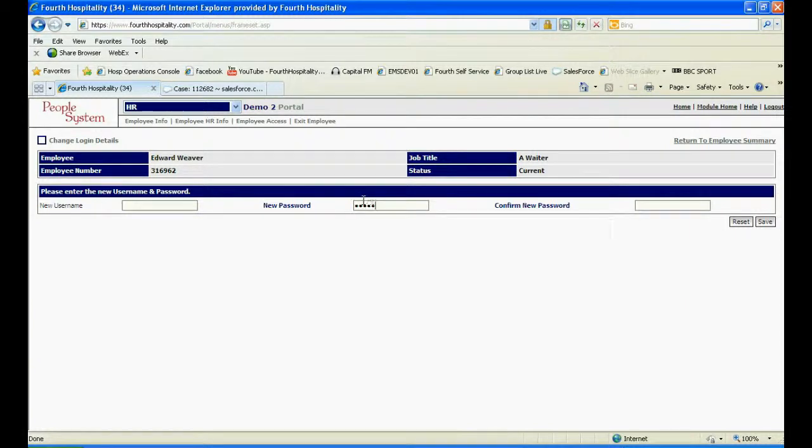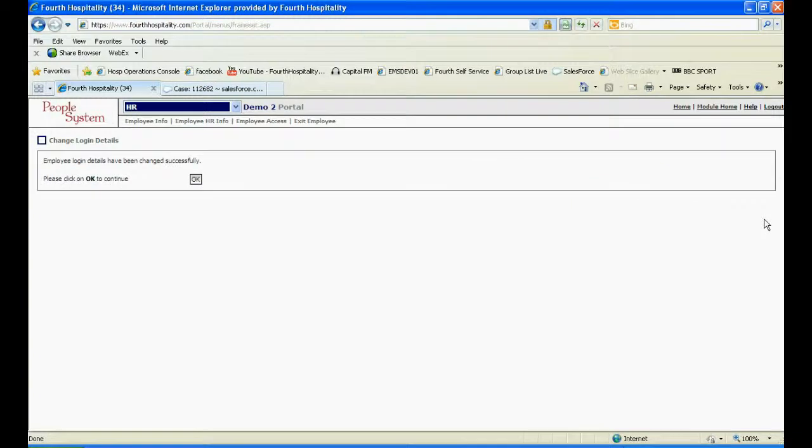Type in a new password in the first box and then confirm the new password in the second box, remembering the password rules set in the portal. When you are done, click on save and then ok to finish.